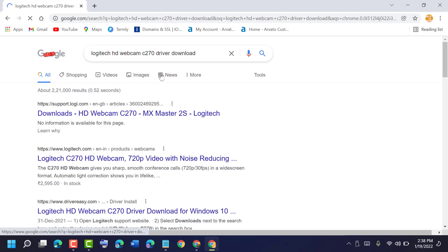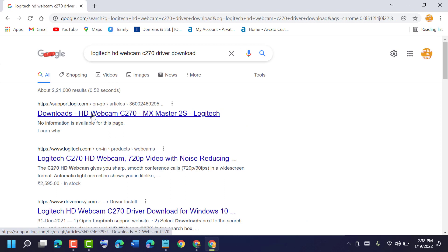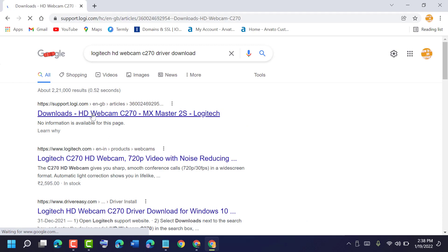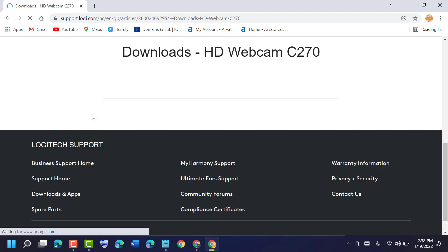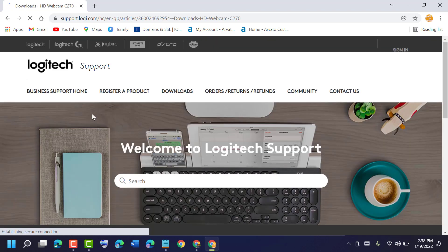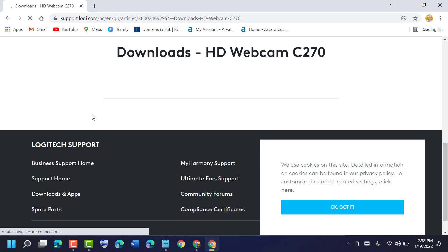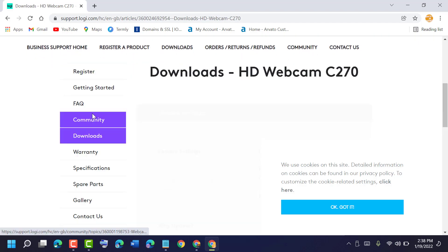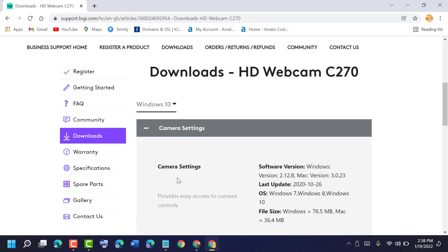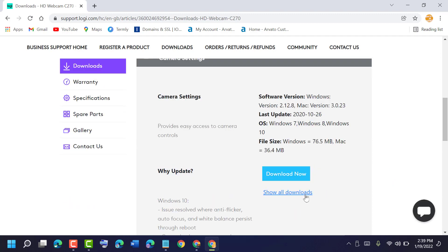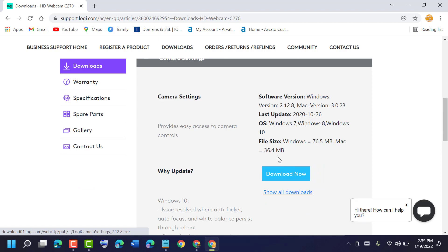Press enter. Now click on the first link, then click on the downloads option, and click download now.